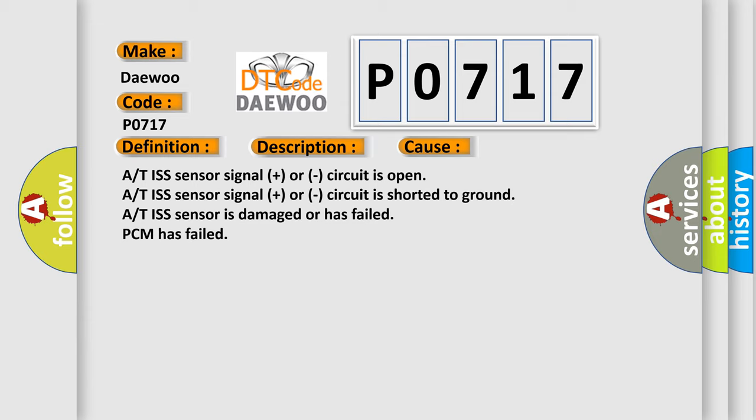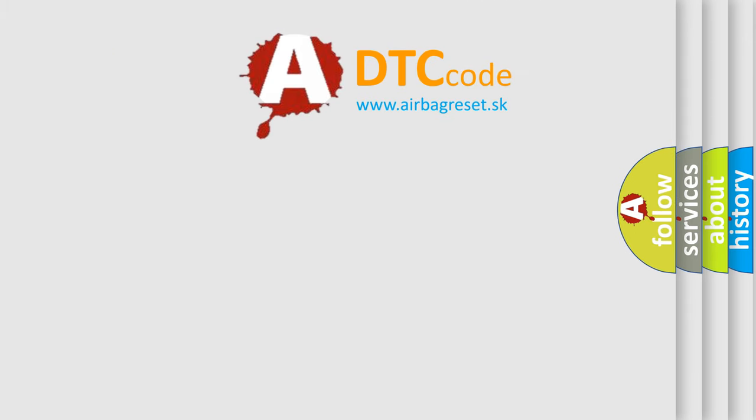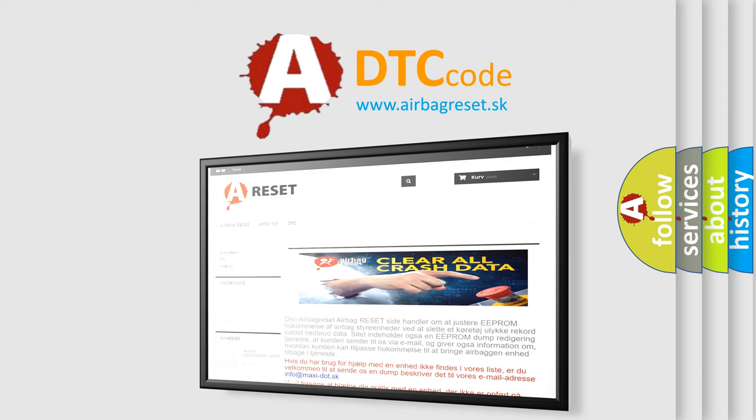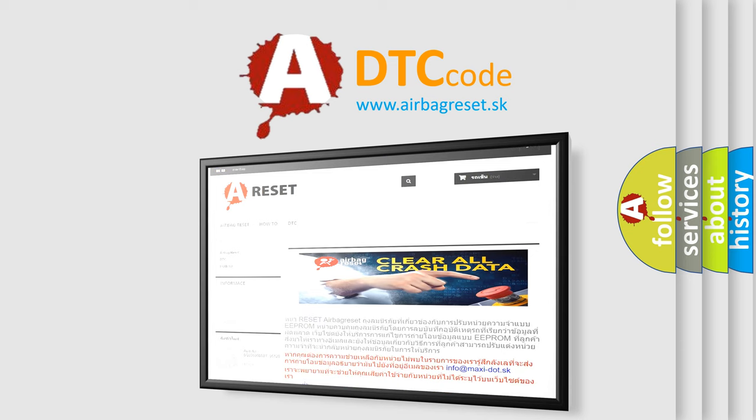The airbag reset website aims to provide information in 52 languages. Thank you for your attention and stay tuned for the next video.